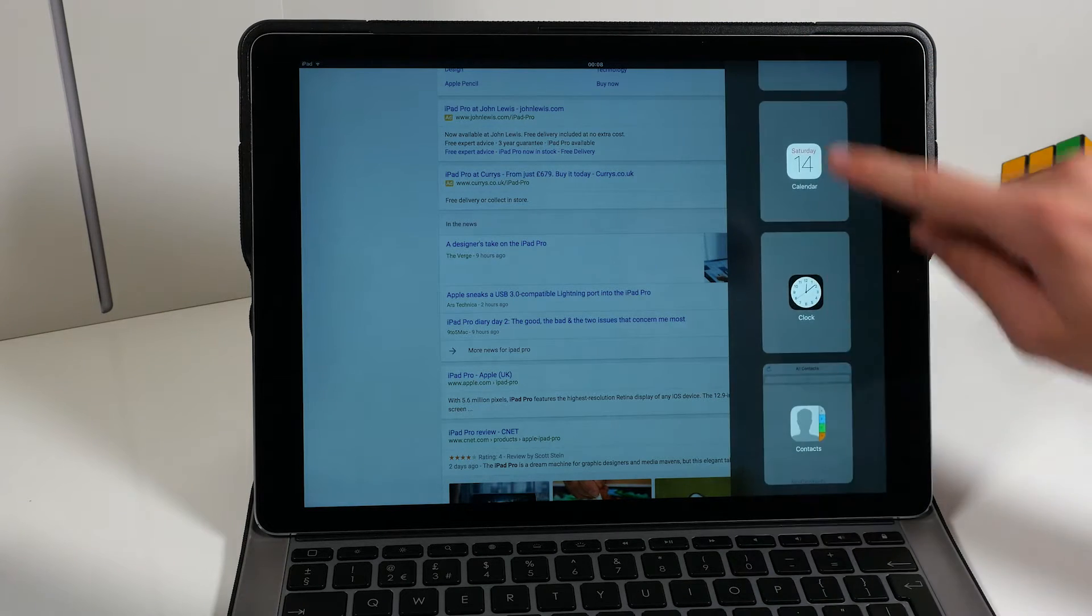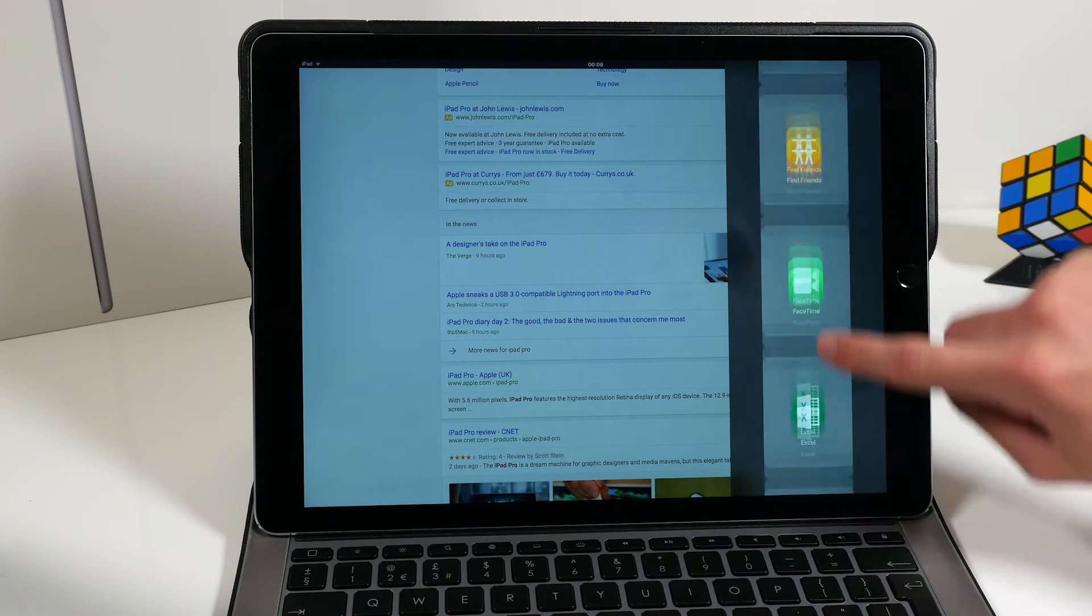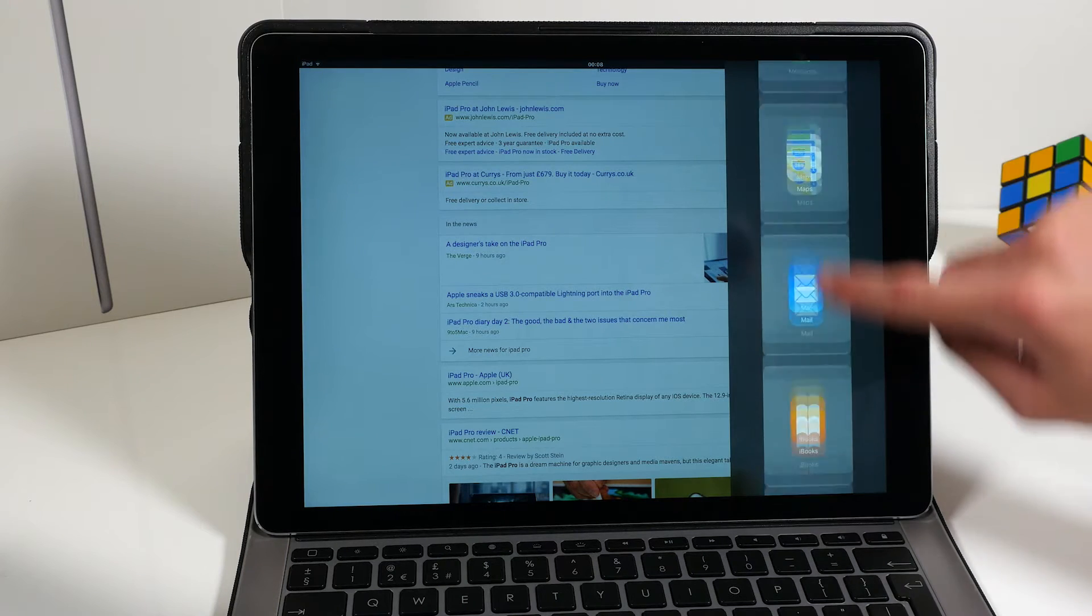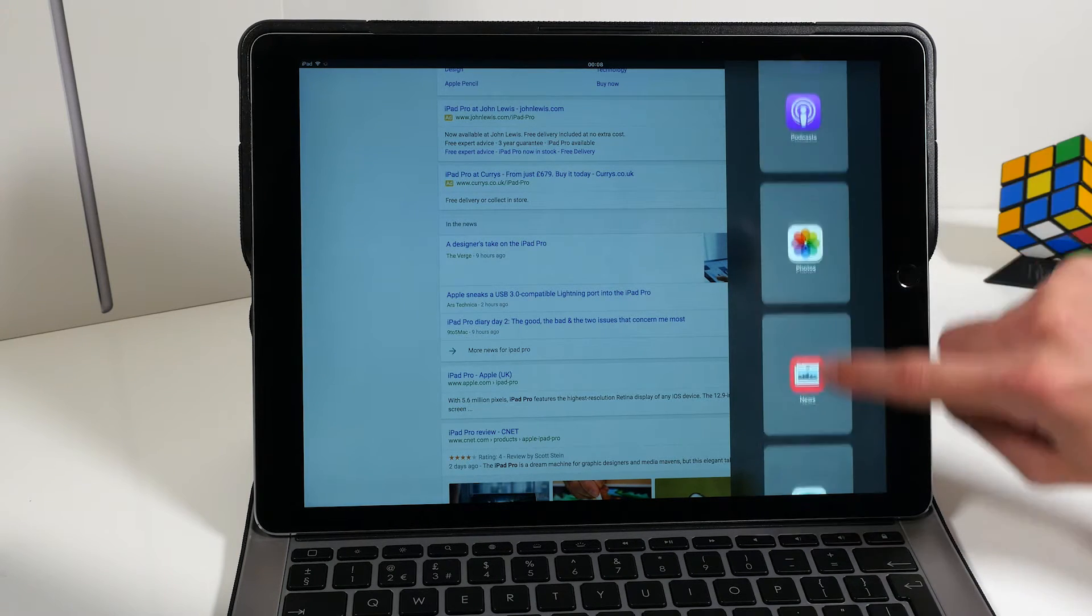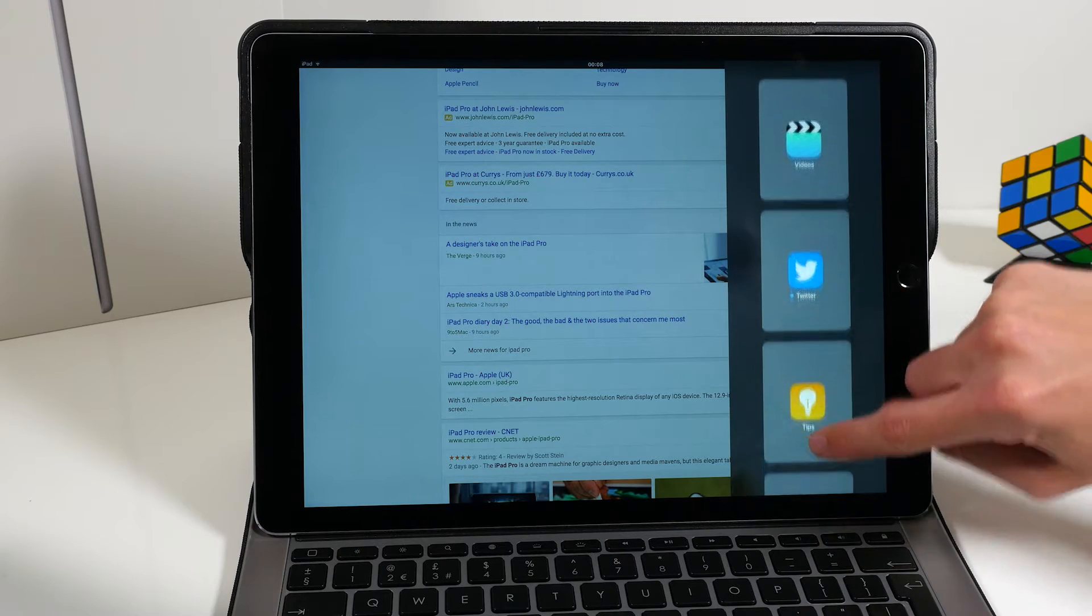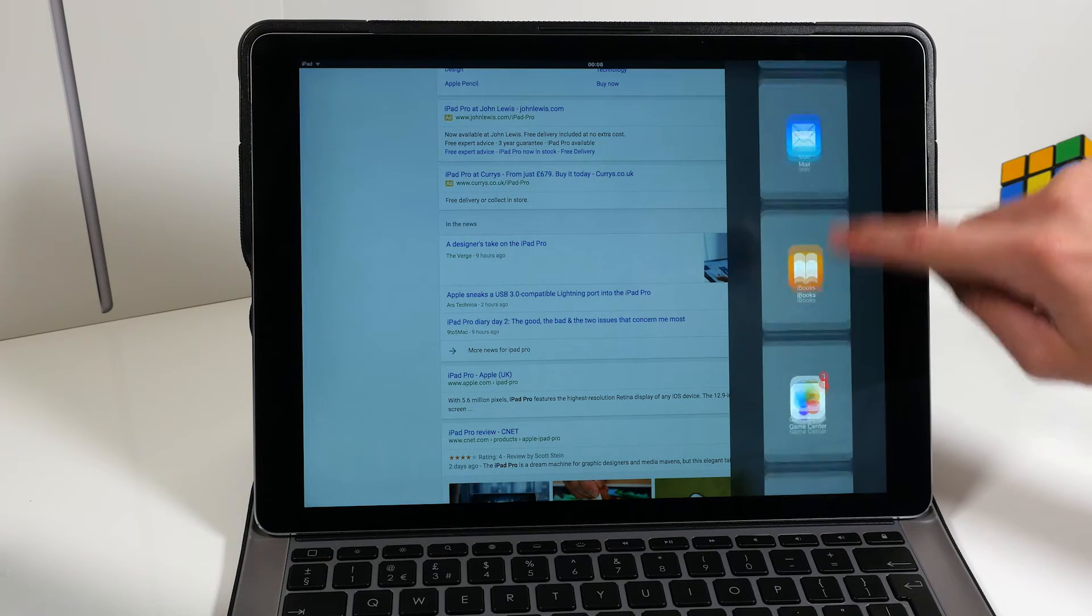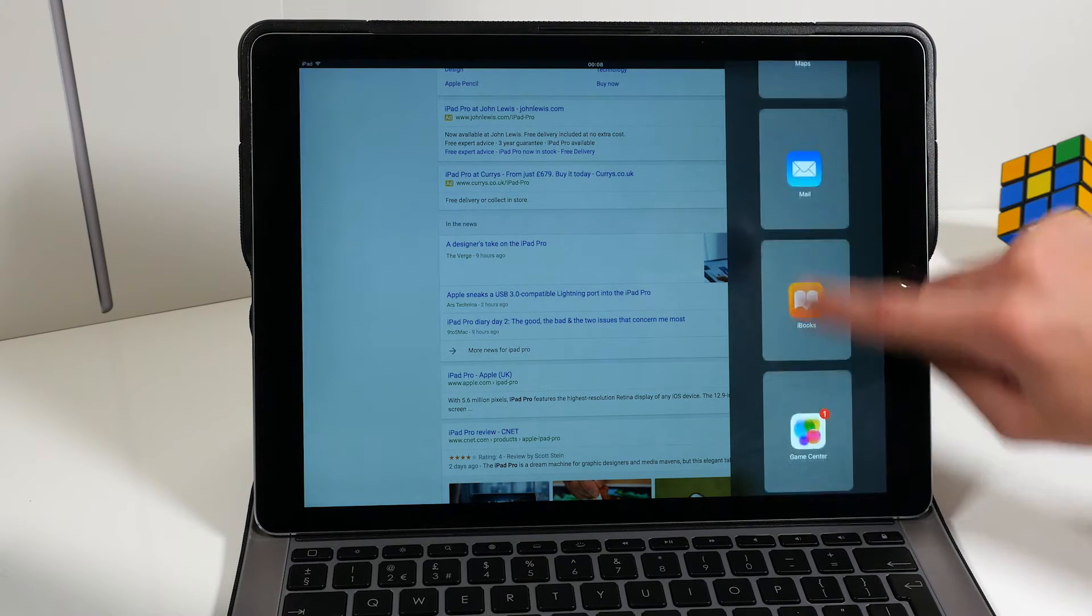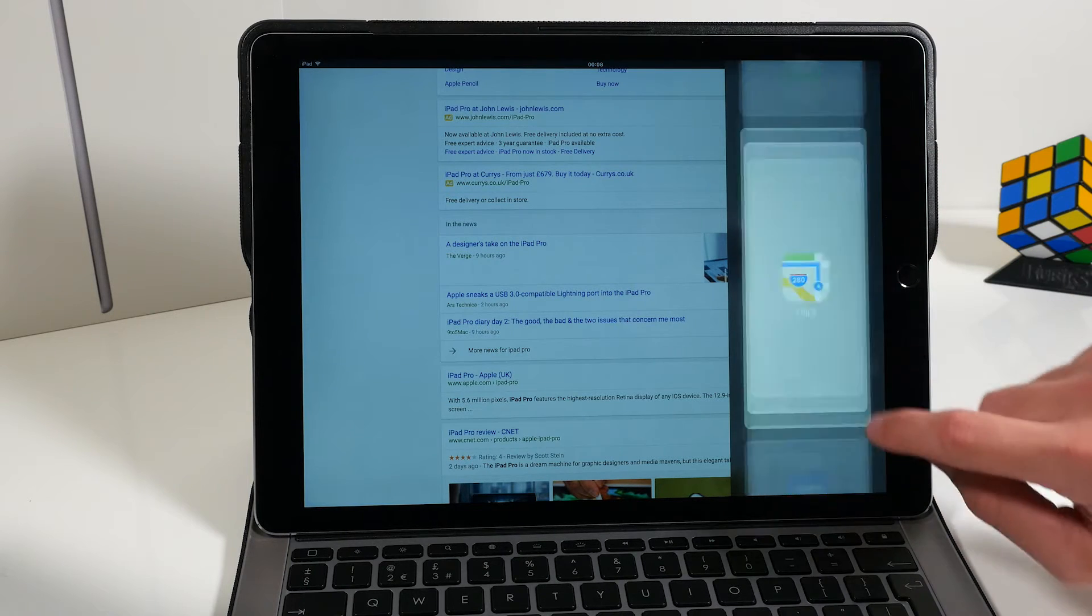If we scroll down from the top, we've got a list of the other applications which you can work with. So let's just go ahead and choose Maps.